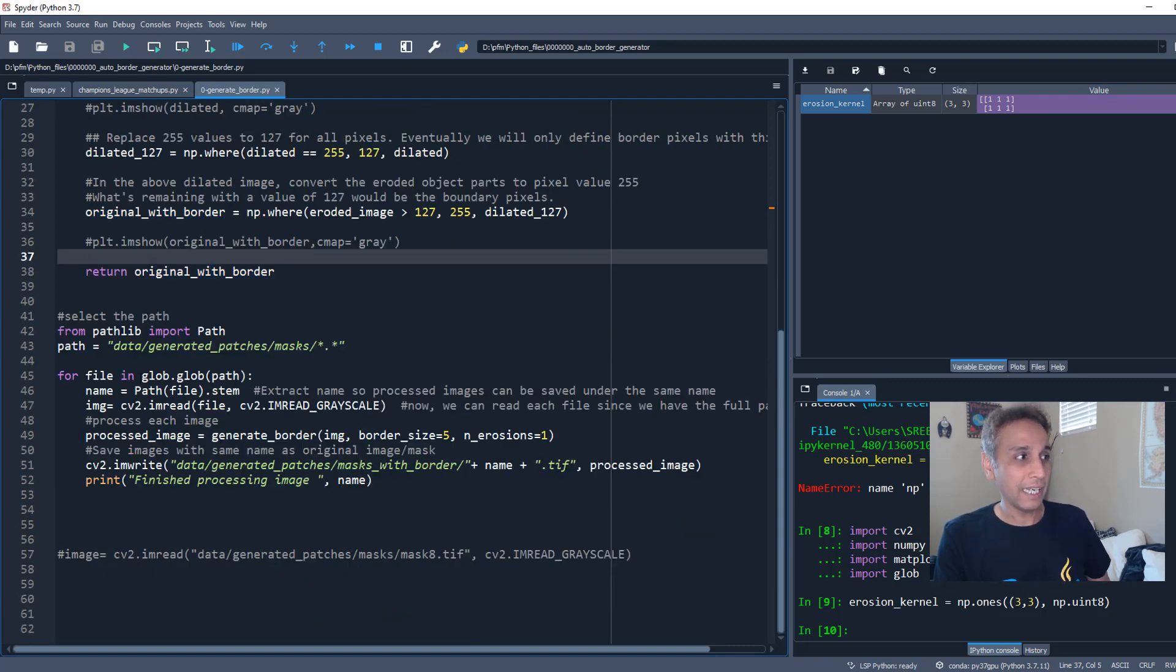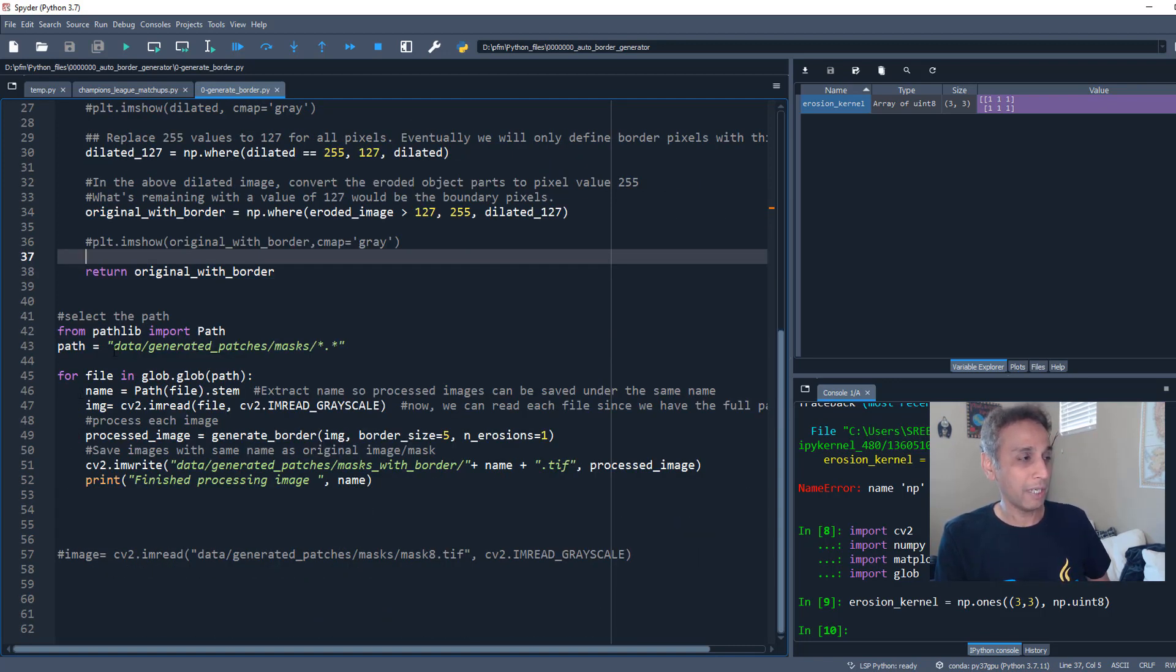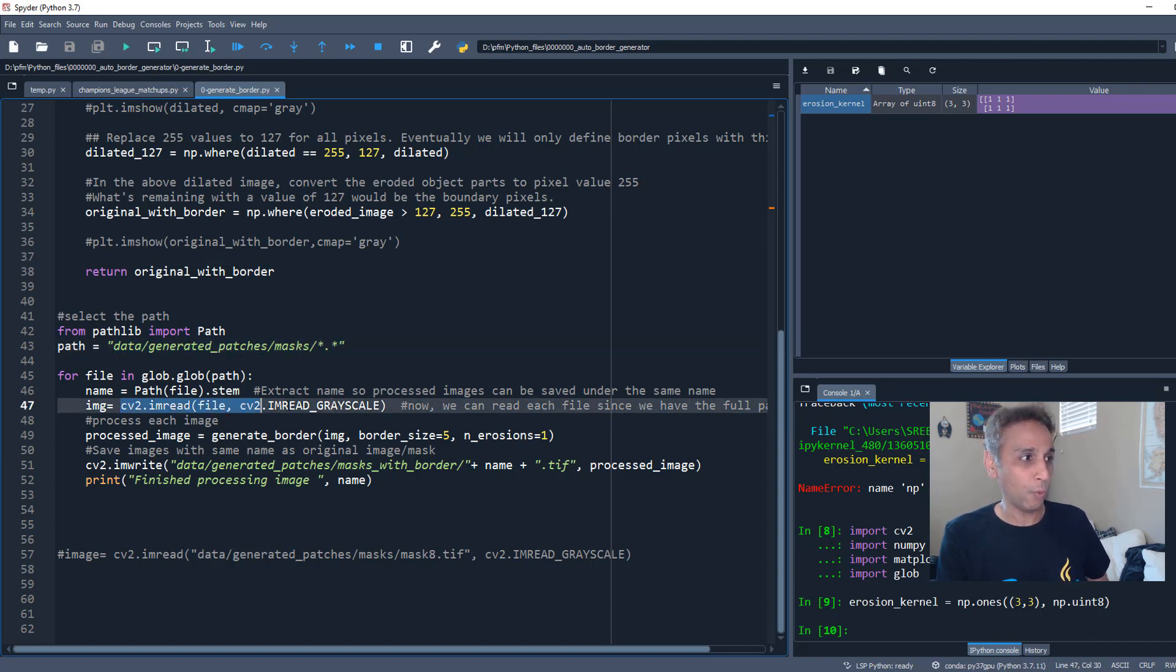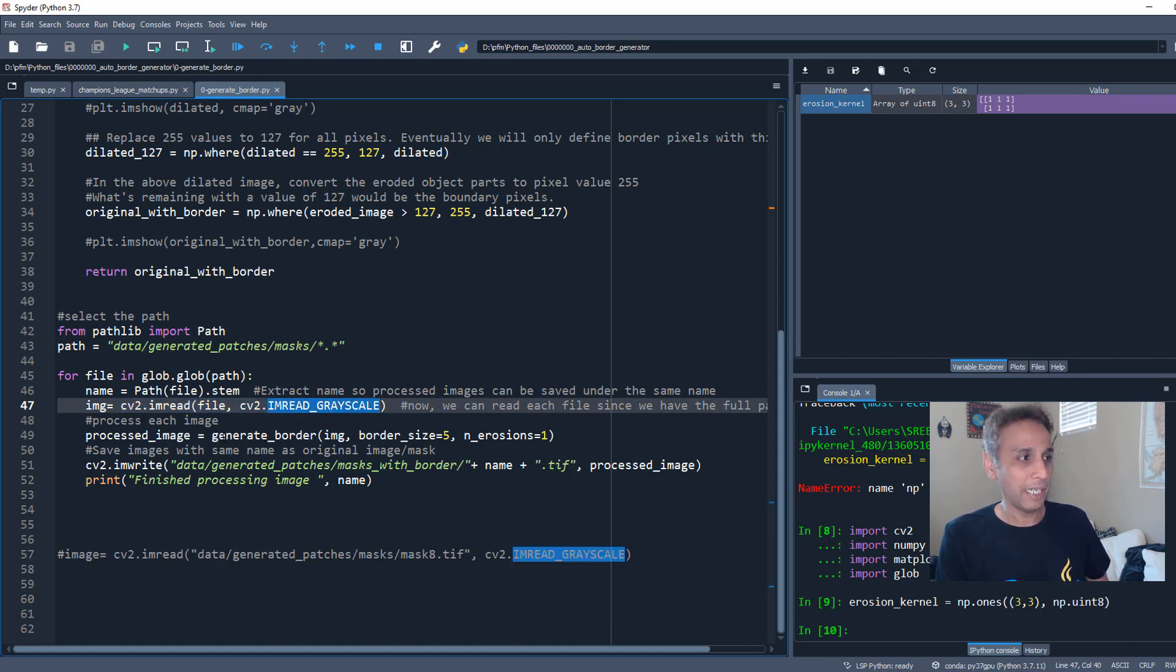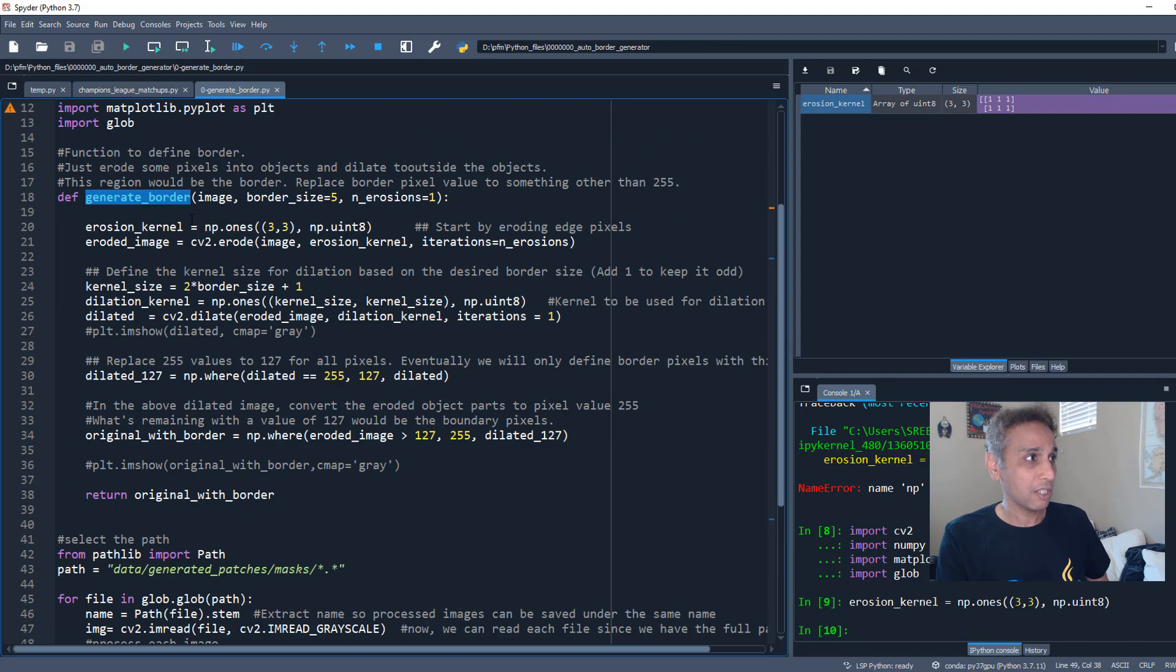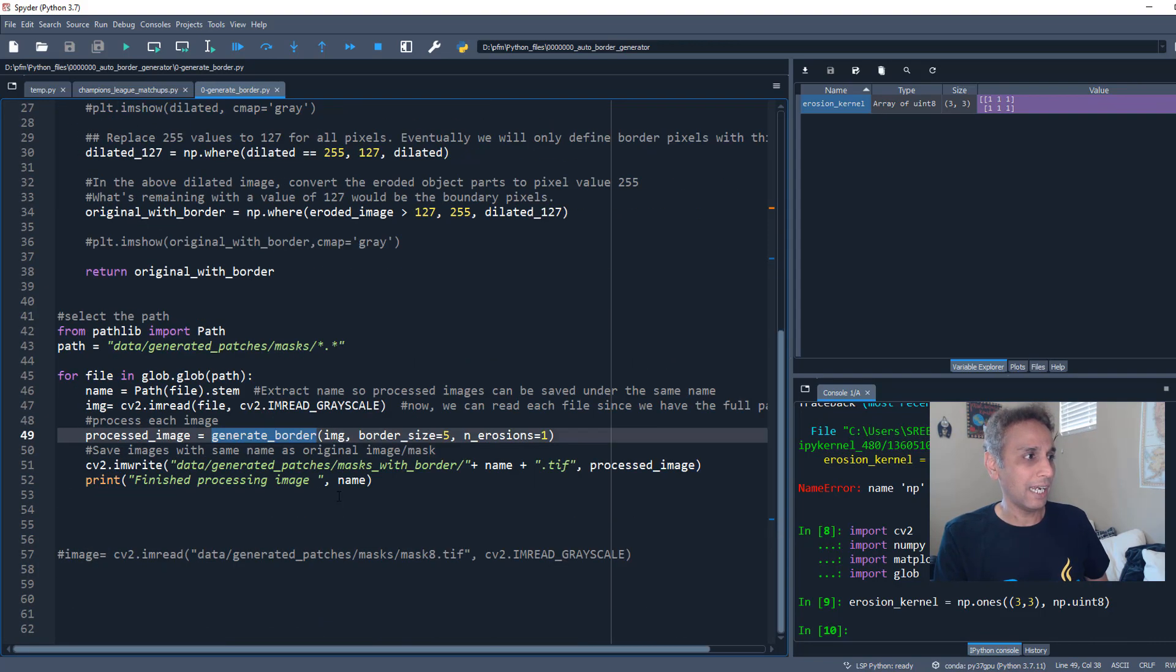So that's there. And then I already mentioned that here are all my images or masks in my case, and I'm reading one by one each file in grayscale.